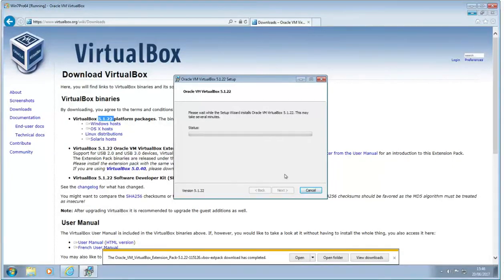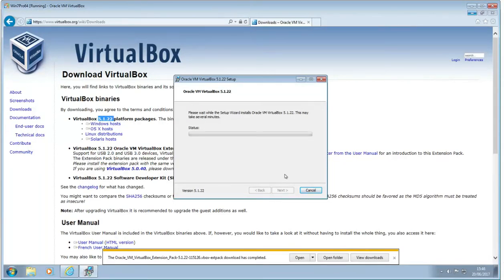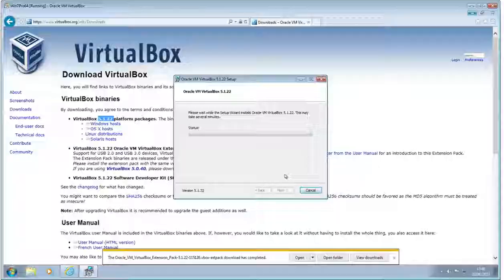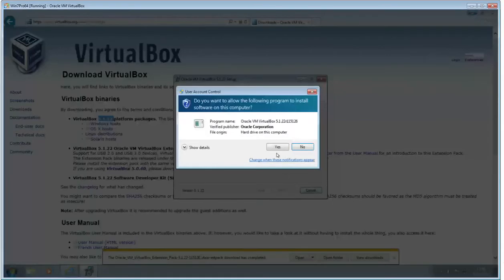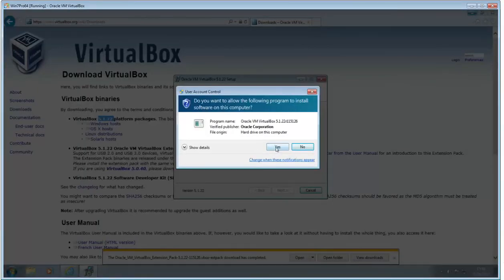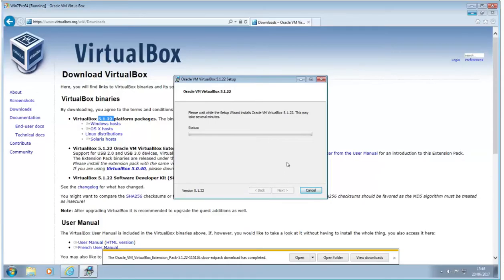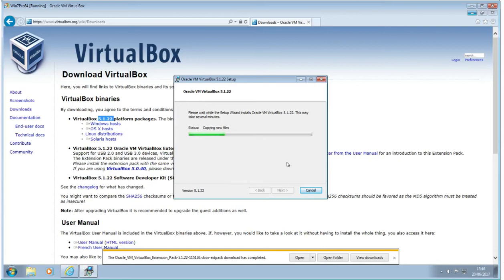So letting it do its work is something that we'll allow it to do. There we go, the obligatory yes. Let it do the install. And away it goes, quite quick in this phase. So we can let that sort of run away in real time.